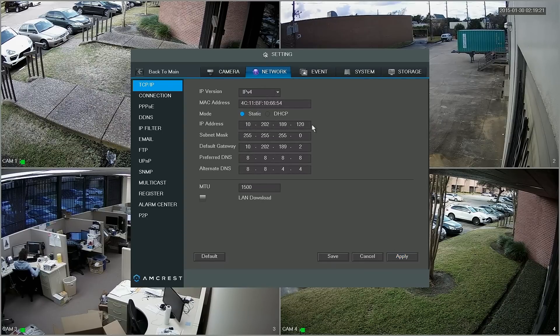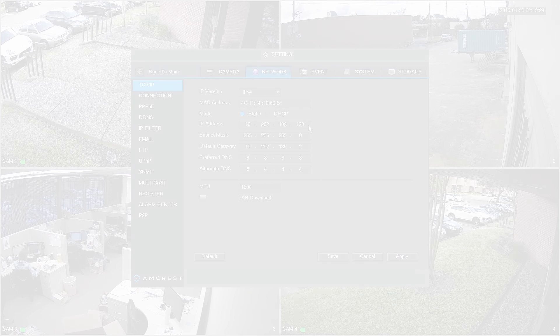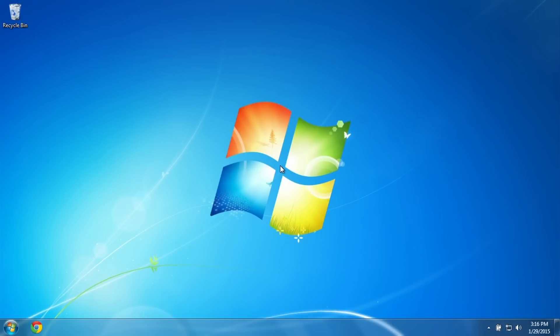Go ahead and write down the IP address and we're going to jump over to the browser on a computer. I'm going to be using Google Chrome so let's go ahead and launch that.